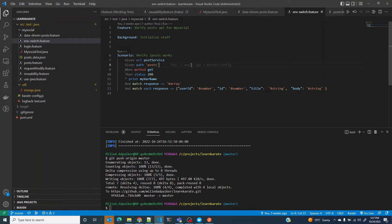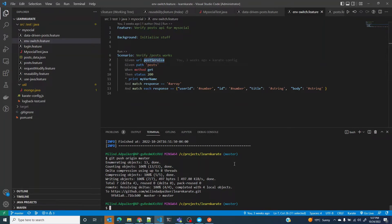Without wasting much time, let's jump right into it. I'll use the same example. Instead of using multiple services, I'm still going to stick with one service, the post service.